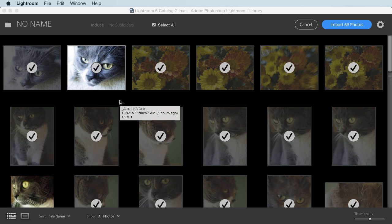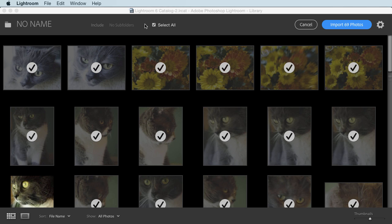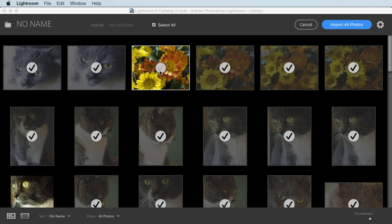So the interface is much cleaner. Photos that are dimmed and have a check mark will be imported. If I click on a check mark to uncheck, that photo will not be imported. For users who simply want to use the default settings and get their photos into Lightroom, you can just click on the Import button at this point. But of course, there's more that I want to show you here.